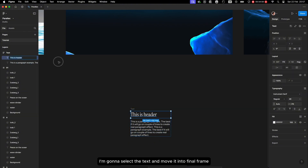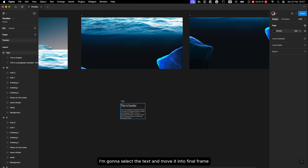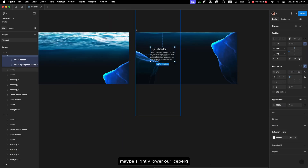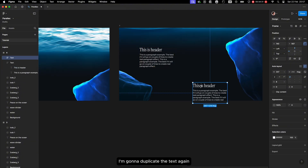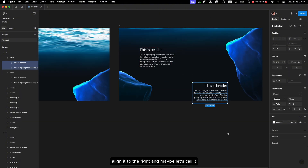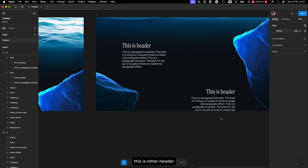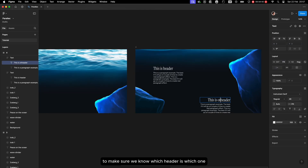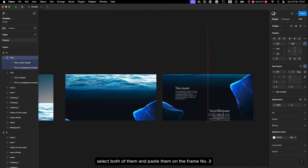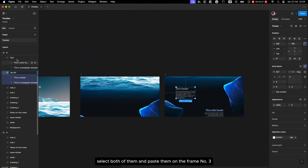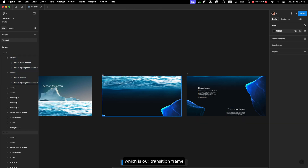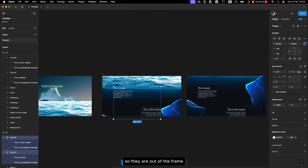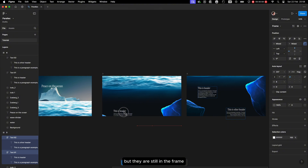Next I'll select that text and move it into the final frame, maybe lower the iceberg slightly and make sure everything is aligned nicely. I'll duplicate that text, align it to the right, and name the two text blocks so we know which is which. Then I'll rename those four layers to text 1 and text 2, select both, and paste them onto frame number 3, our transition frame. We'll move both text elements to the bottom so they are out of view but still within the frame.